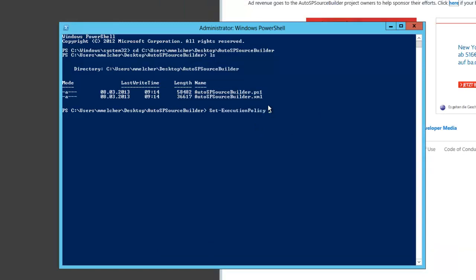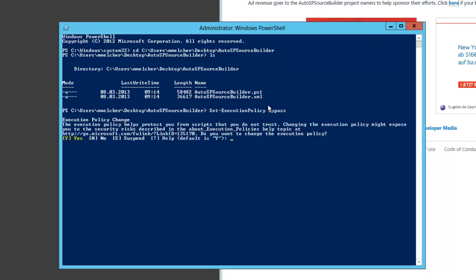Now we have to set the execution policy to bypass because we downloaded the script from the internet.